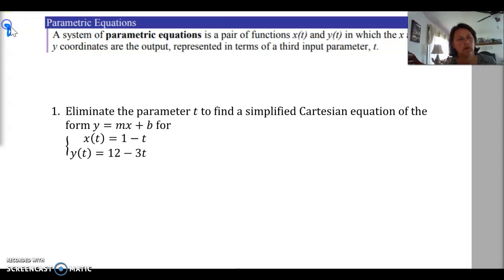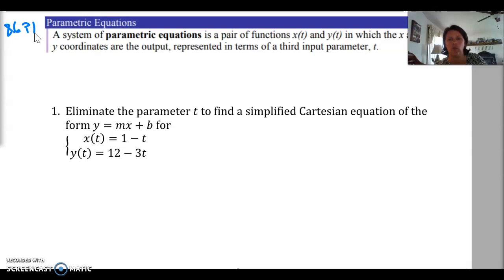For section 8.6, part 1, we're going to be talking about parametric equations. A parametric equation is when we take both our x variable and our y variable and write them as a function in terms of a third variable, t.